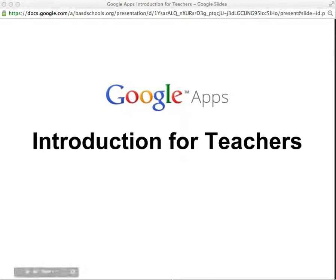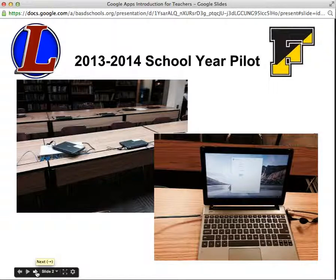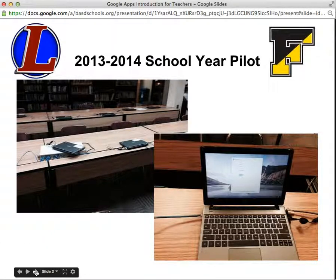Welcome to this Google Apps for Education Introduction for Teachers. During the 2013-2014 school year, the Bethlehem Area School District secured their own Google Apps for Education domain and piloted its use with high school teachers and students with the purchase of Chromebook computers at both Liberty and Freedom High Schools.